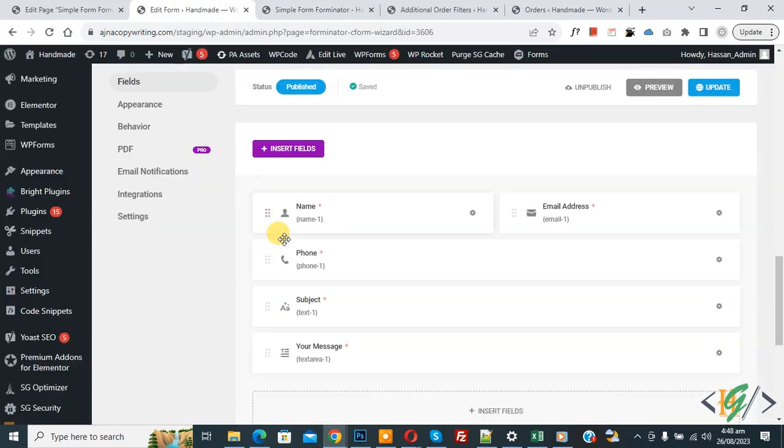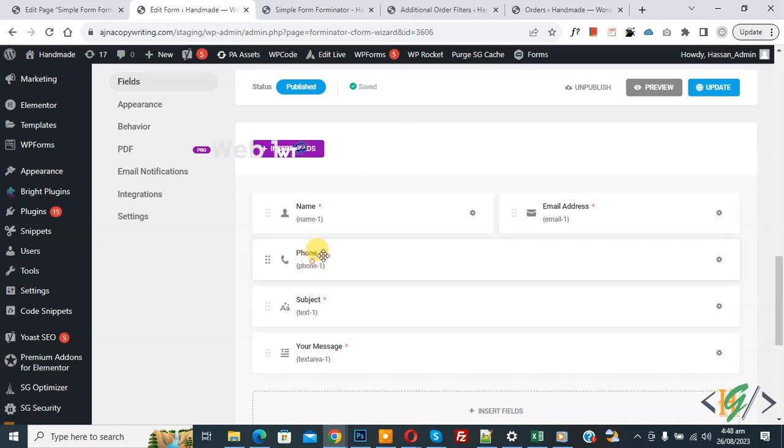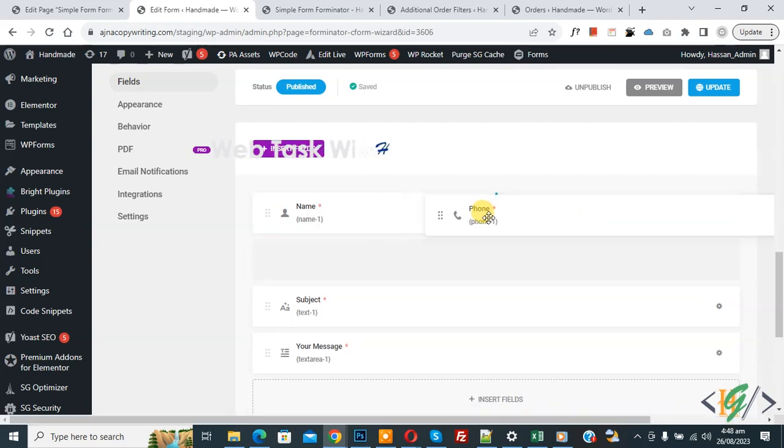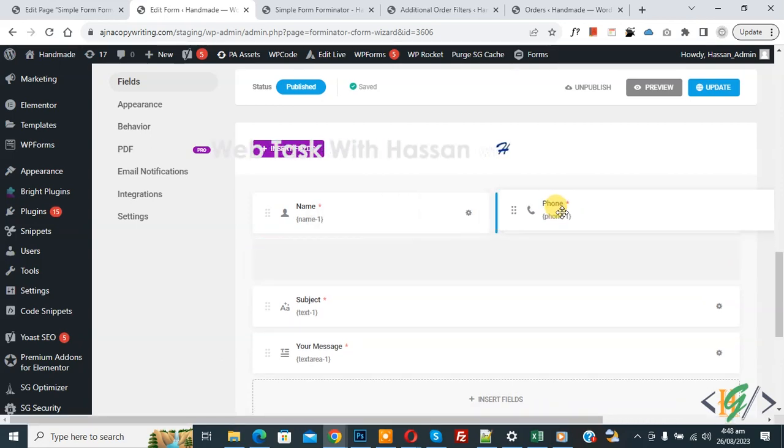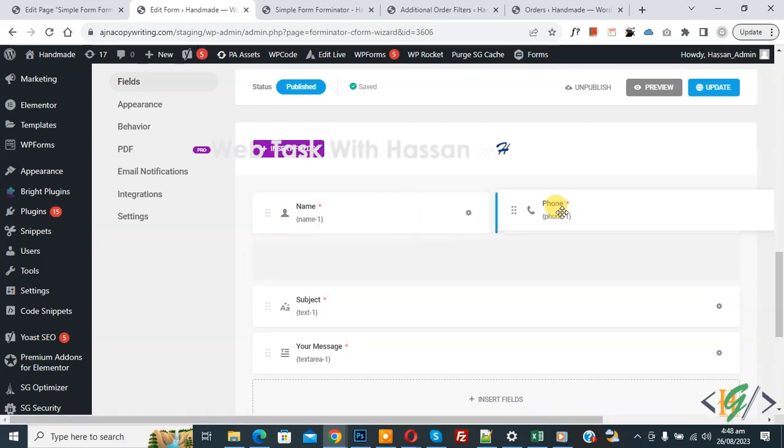Now back to edit form. Again select any field and then you see highlight section and then drop. Now you see three column layout and then click on update.